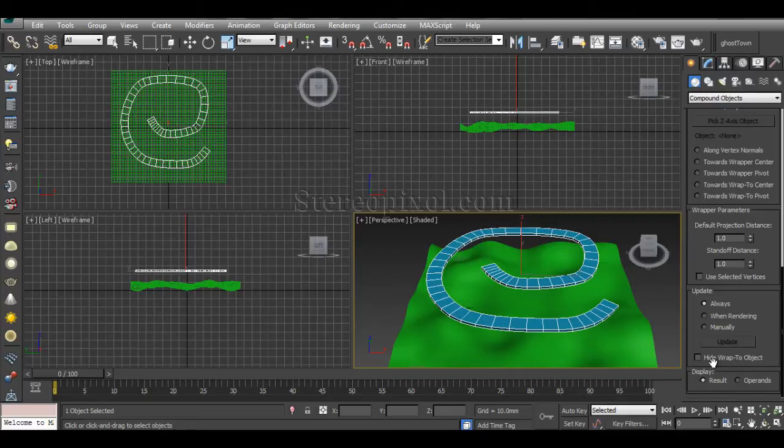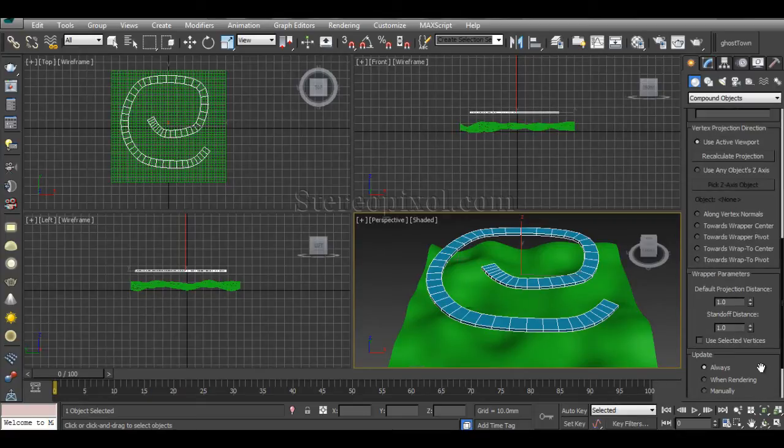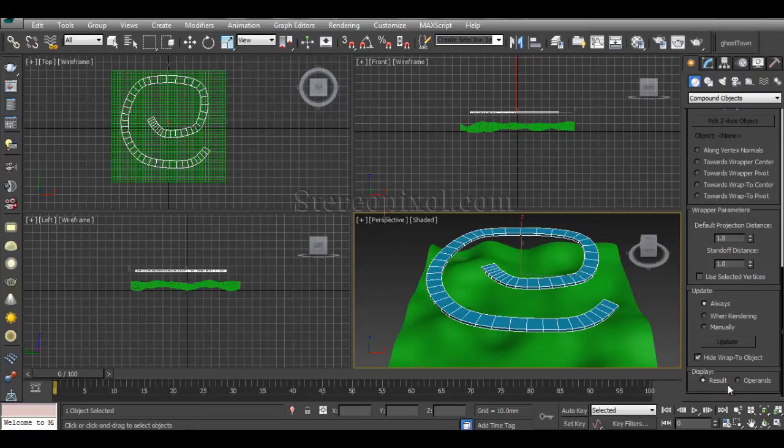Hide Wrap To Object is really important because this can give you a very confusing experience when creating this for the first time. Right now I'm going to switch on Hide Wrap To Object. I'll definitely show what this does, but let me first show you the result.